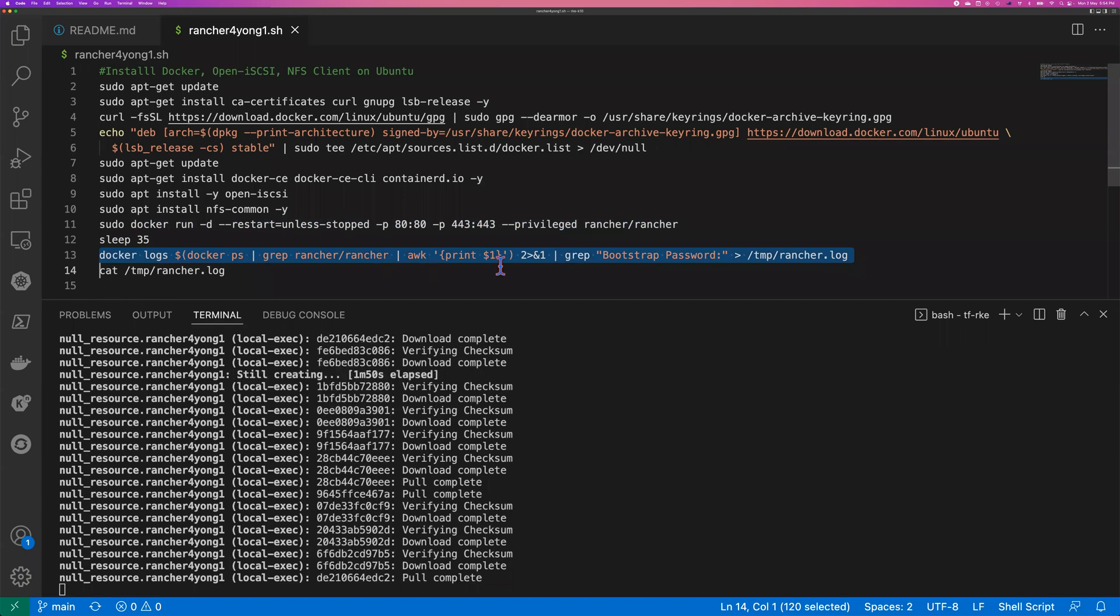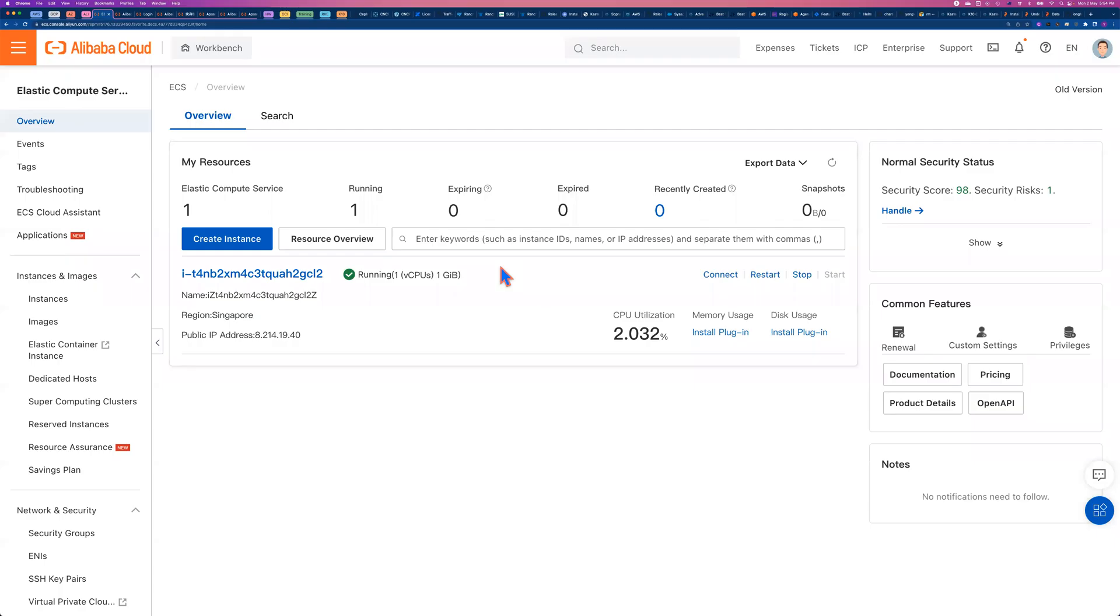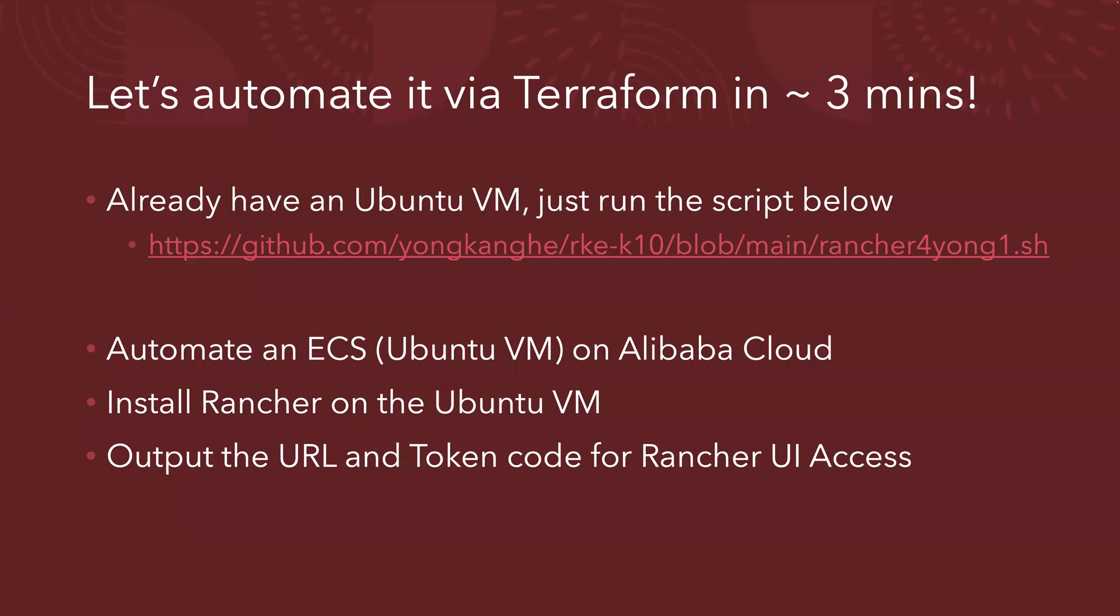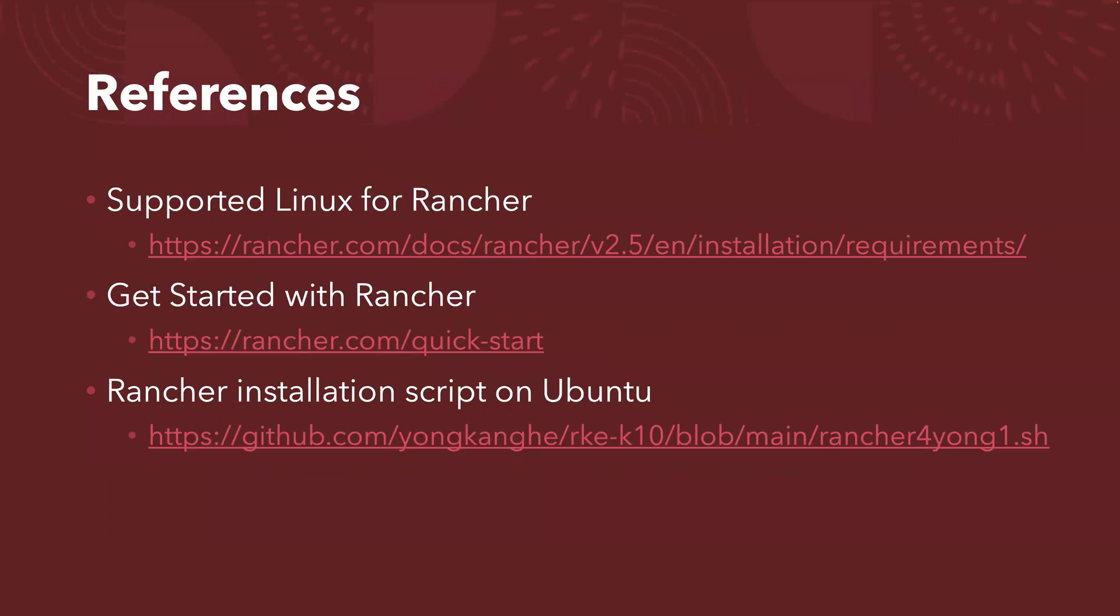Okay, let me come back to the slide deck. While we are still building the environment, let me show you a little bit more reference links. So first of all, you can follow the link here to see which Linux platforms are supported. There are all different flavors of Linux are supported to run Rancher. And the second link, get started with Rancher. And the last one, that's the automation scripts that I created to install Rancher on your Ubuntu VM.